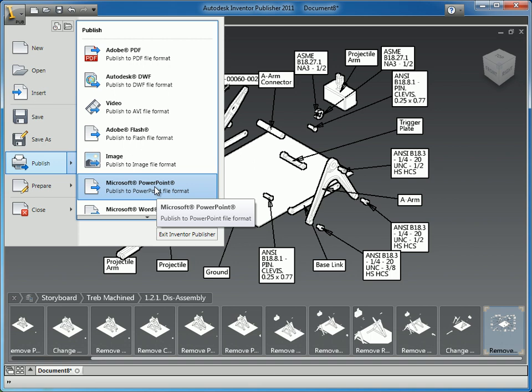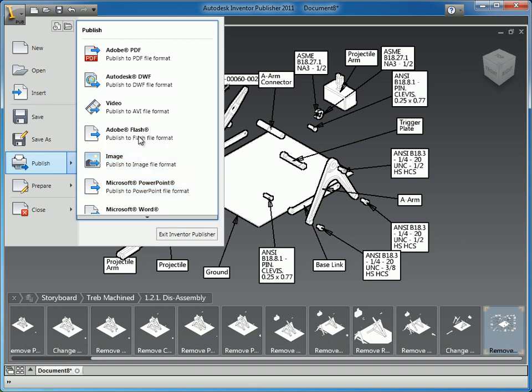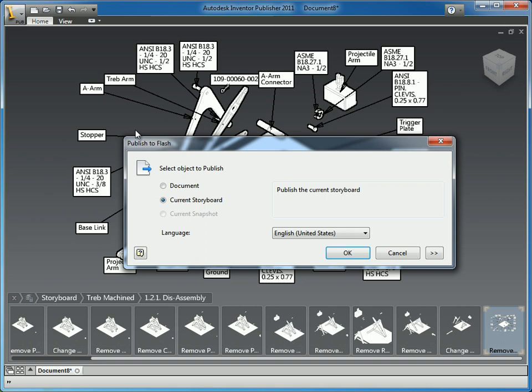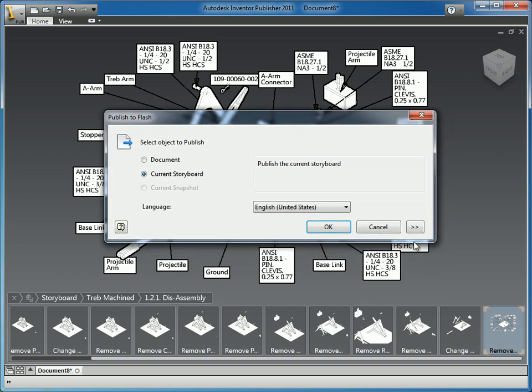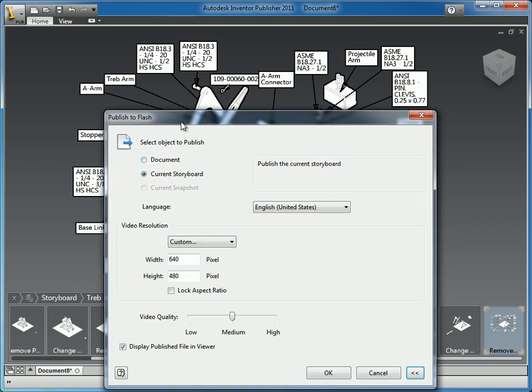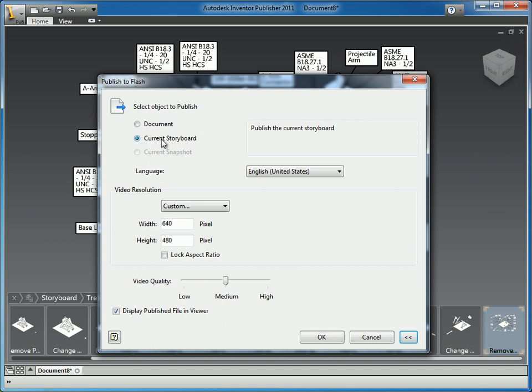There's also PowerPoint, which lets you select a PowerPoint template and actually creates individual slides for each step. Each of those slides will have the name of the snapshot and the description so that you can have a PowerPoint presentation to show. You can create your own templates as well. I'm going to use the Flash option, export the current storyboard at 640 by 480, and display it when it's complete.